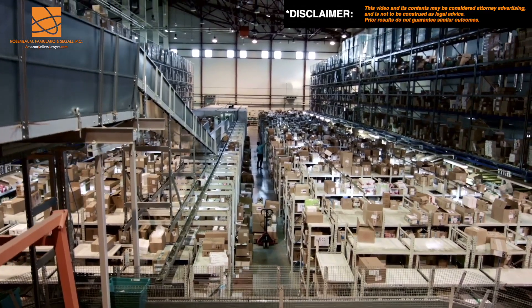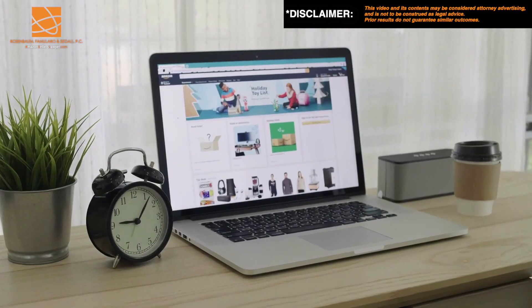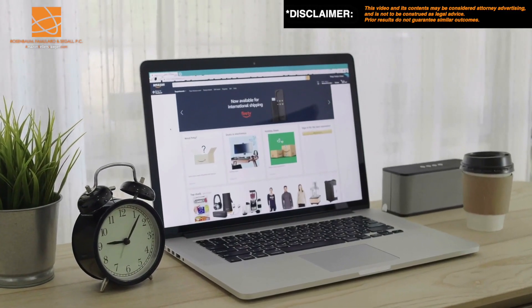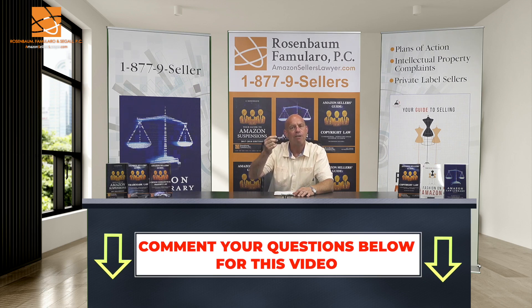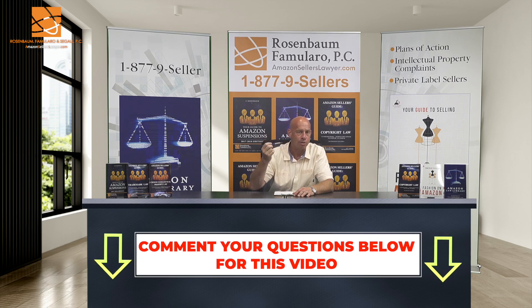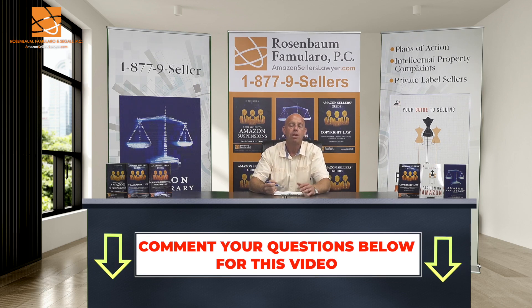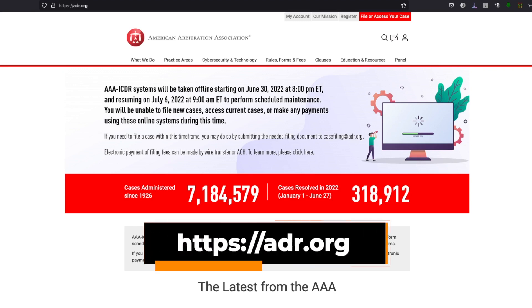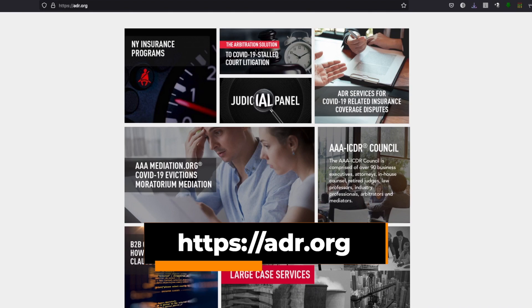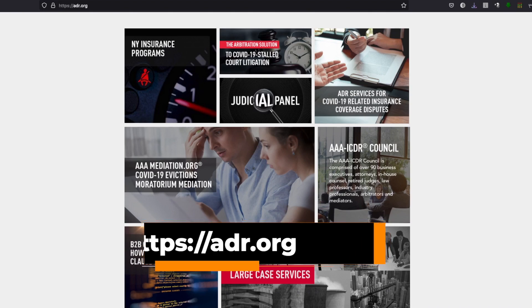They're not giving me credit for it and I see Amazon selling it online. You spell out paragraph by paragraph what you did, what Amazon's reaction was, and why you are entitled to money from Amazon. You file that electronically at adr.org — that stands for alternative dispute resolution — and you pay your filing fee online.